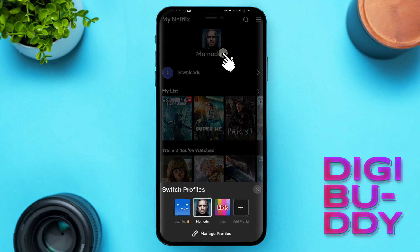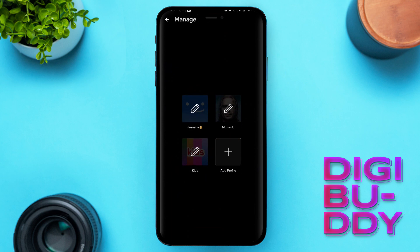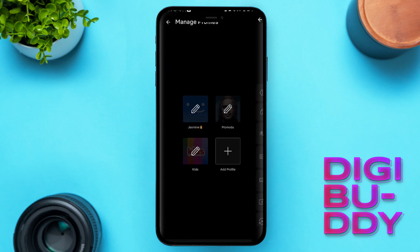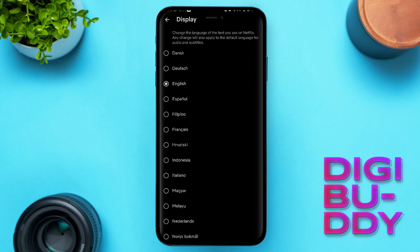Then click on your profile, click on Manage Profile. Then you click on this pencil icon on your profile. You want to go to Display Language.